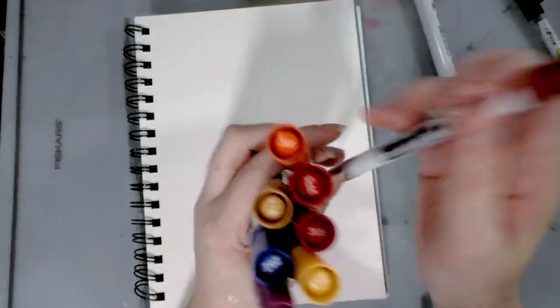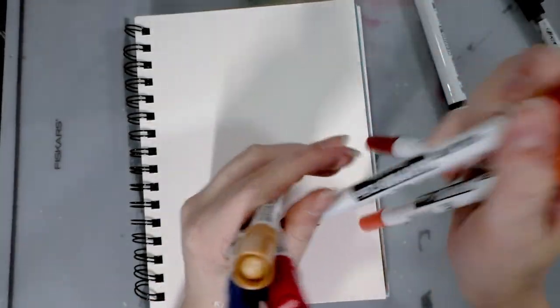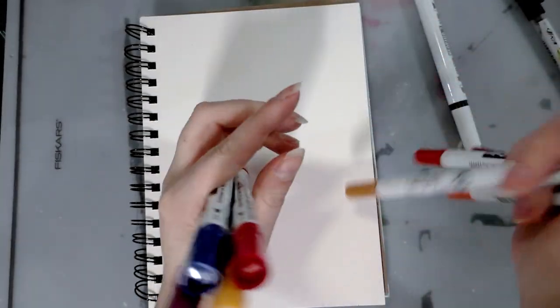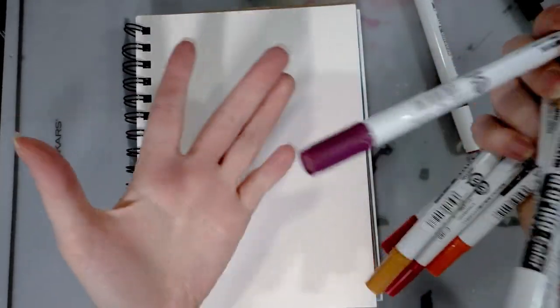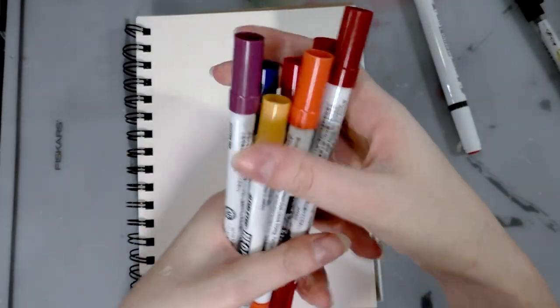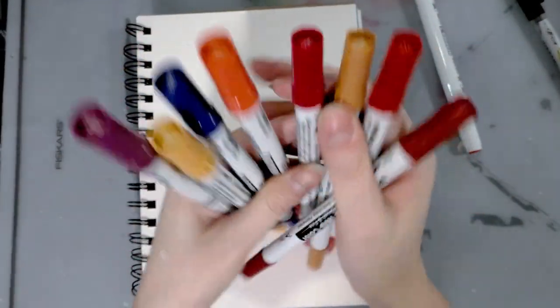And I have one, two, three, four, five, six, seven, eight markers in some really pretty colors.